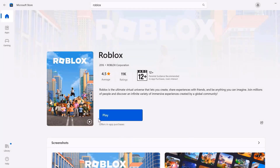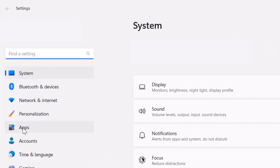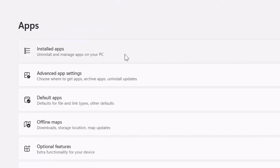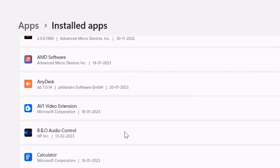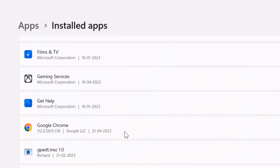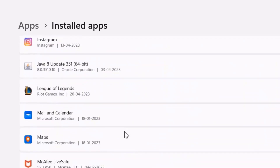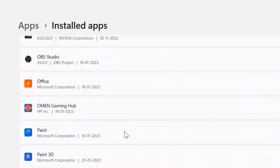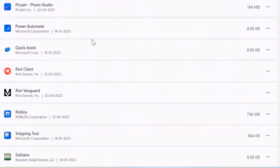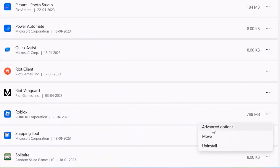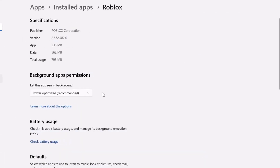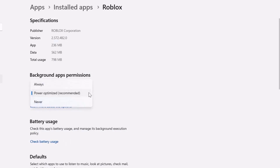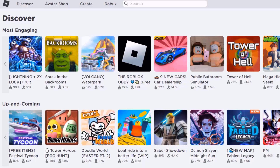But in case it doesn't, then you need to again head back to the Settings page. From here, click on Apps, then click on Installed Apps, and scroll all the way down until you find Roblox. Now click on the three-dot icon next to Roblox and select Advanced Options from the drop-down menu. Once you're on this screen, make sure that the Power Optimization option is set to Always. Check if it fixes the Roblox error.